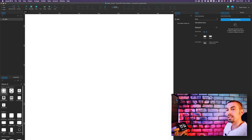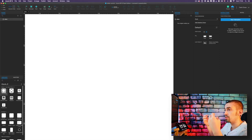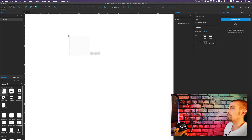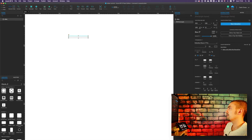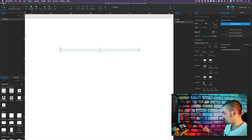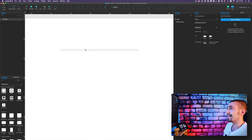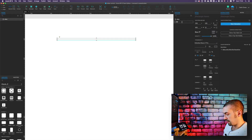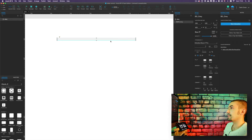Here we are inside Axure as usual. The first thing to do is to create our widgets — the elements that will compose the slider. So first, drag and drop a rectangle: 12 pixels height, 400 pixels width, with a corner radius of 12 pixels so it is perfectly rounded. Let's call this first element 'bg_gray'.